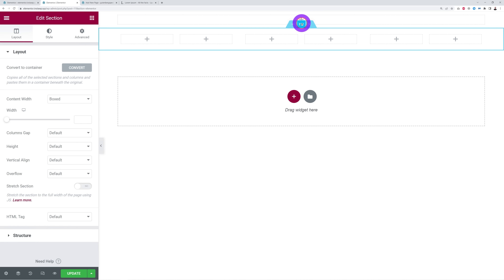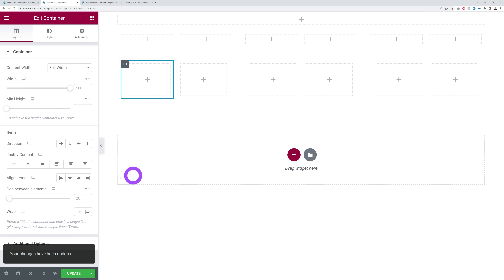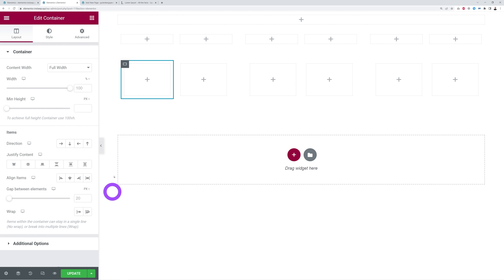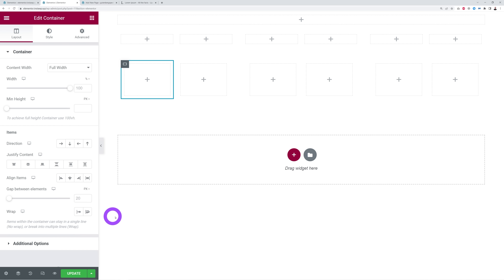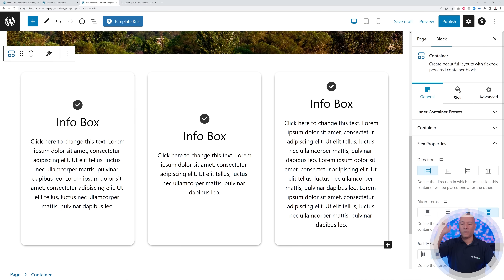If you go back to Elementor and convert to the new flex container, you can see you have direction, justify content, align content, and wrap — which is exactly what we have here built into Gutenberg thanks to Spectra.